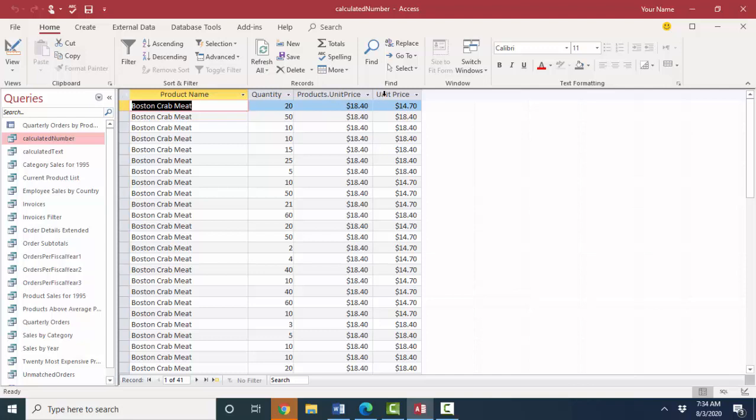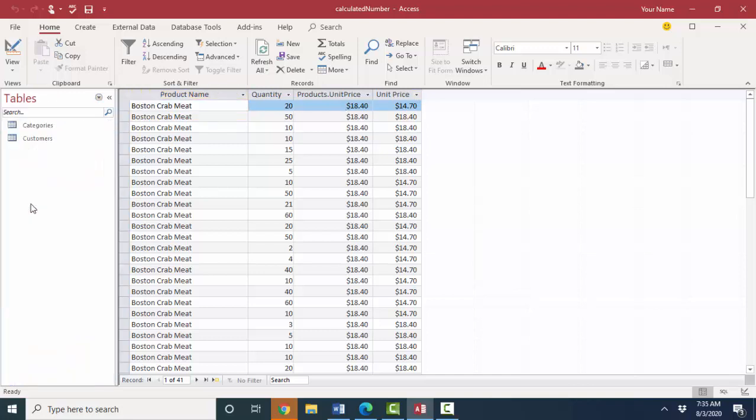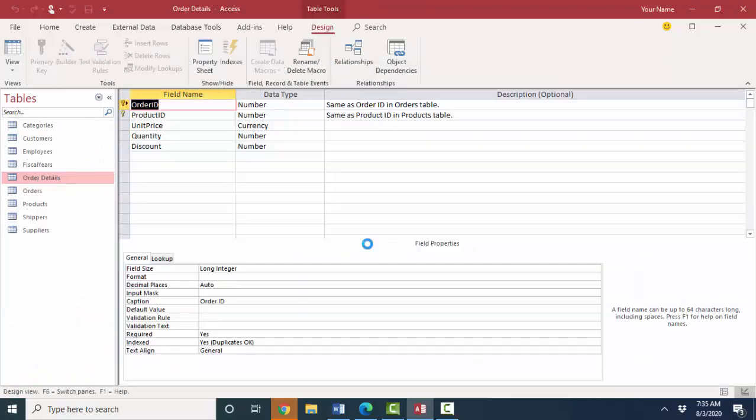And we see that because the unit price field has the same field name we've pre-qualified at products dot unit price and then unit space price for the field that's coming out of the order details table. The reason for that is that this unit price field does not have a caption property in table design view. I removed it but this field out of the order details table, I'll show you tables order details.